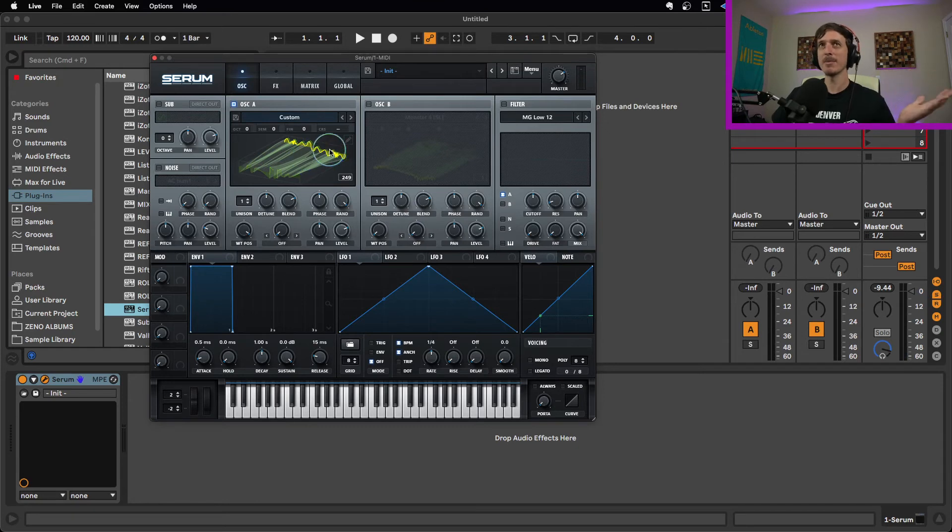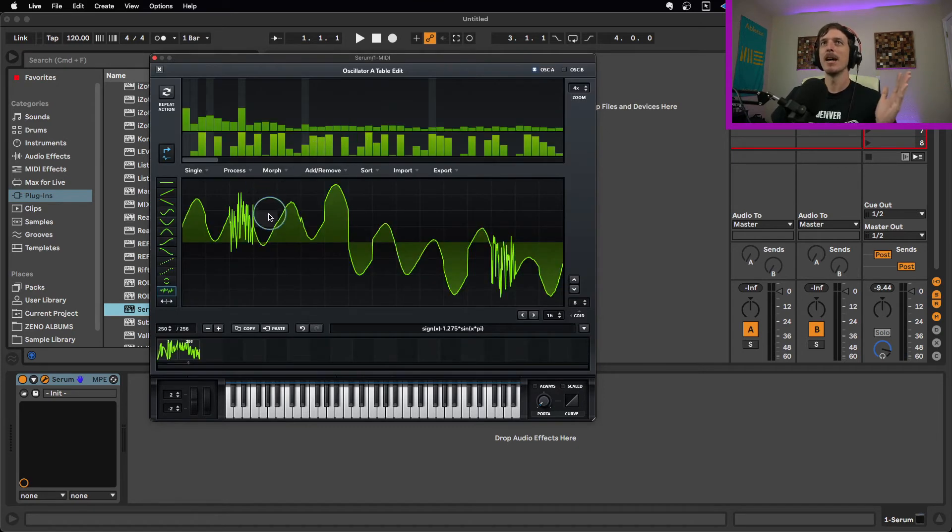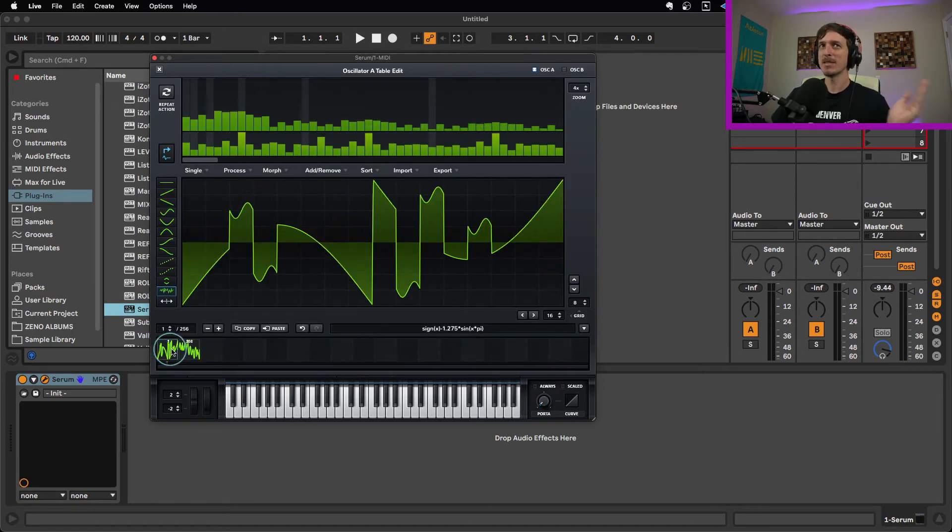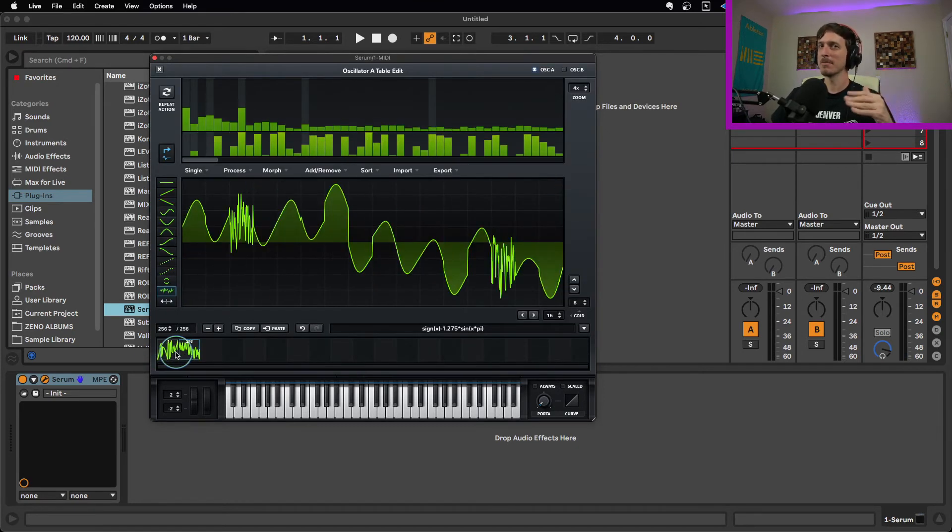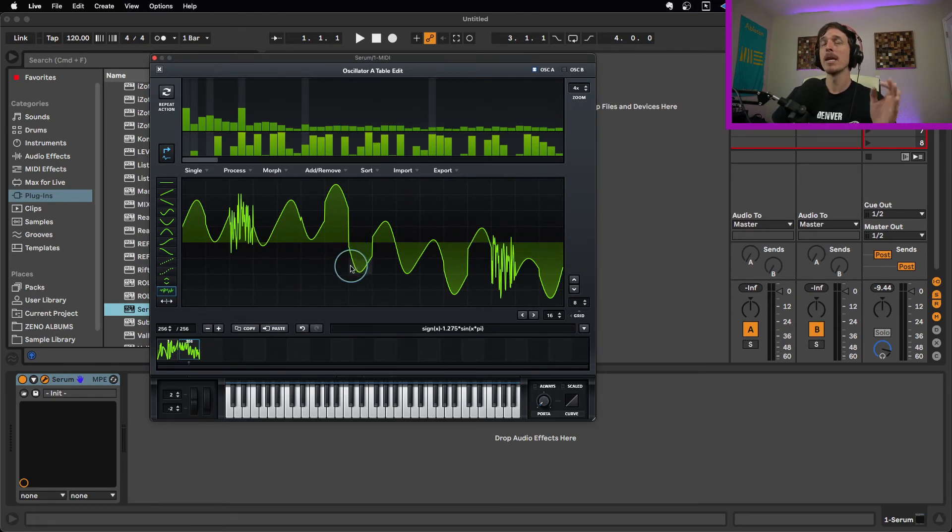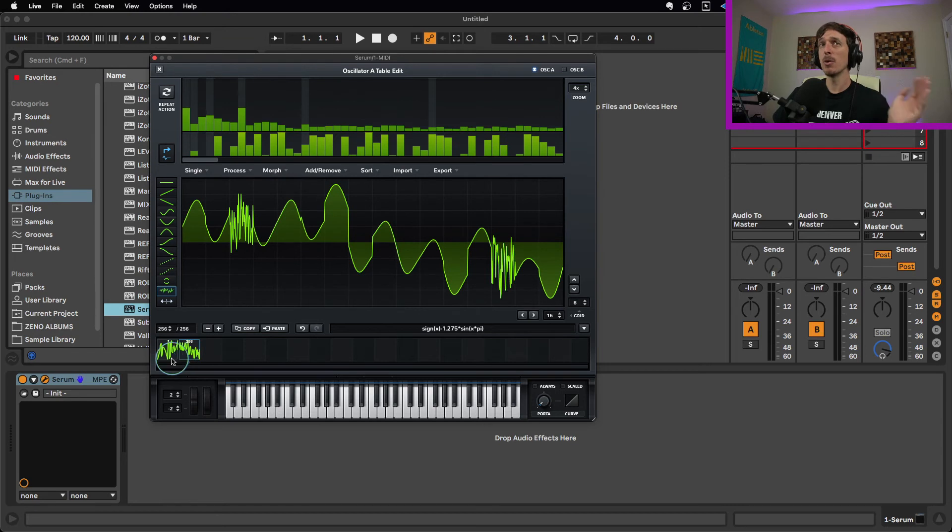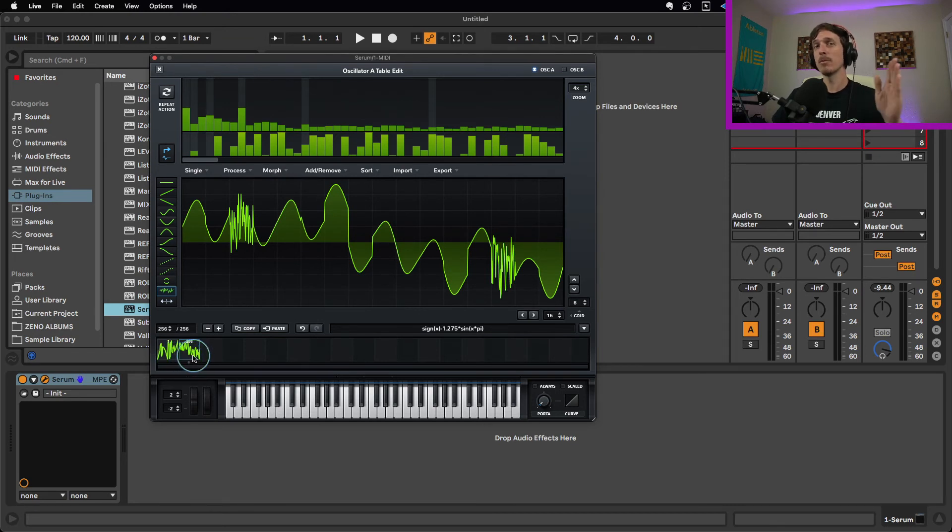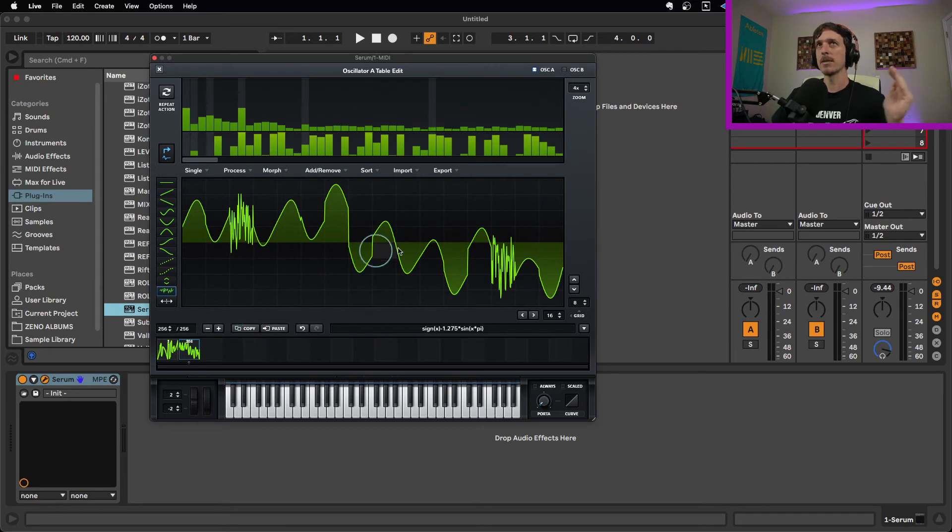So that's it. That's kind of the process here. Make two waveforms, spectral morph between them, and all of a sudden you have your own wavetable that you've built from scratch. Pretty cool. On top of that, if you want to do more than two, you're more than welcome to do that. You can have multiple waveforms in between and it will morph from one to the next to the next.